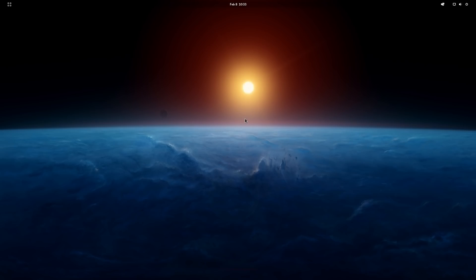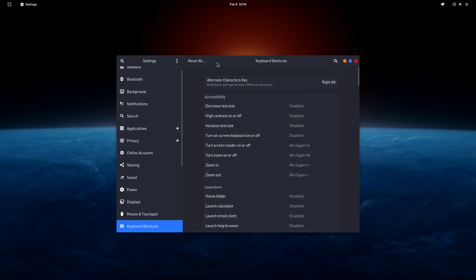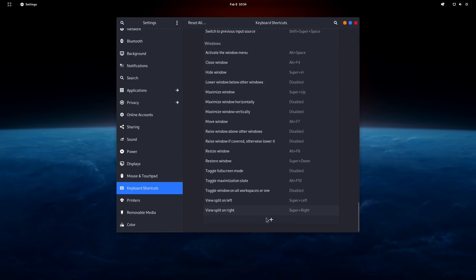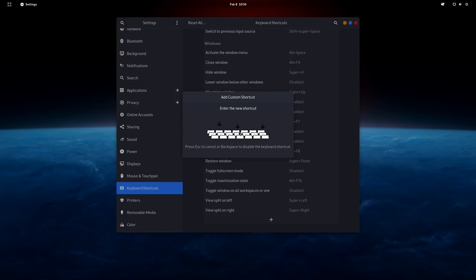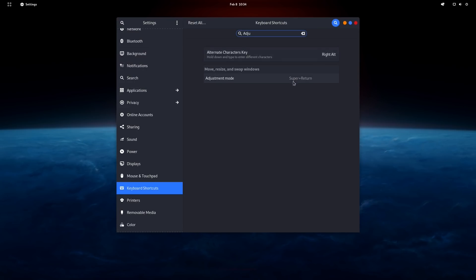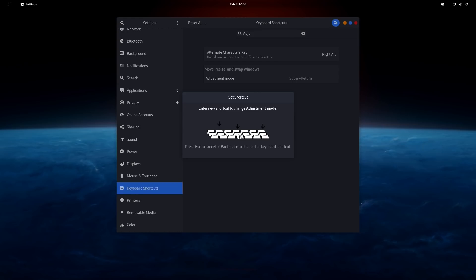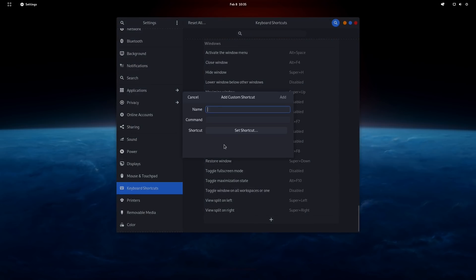Open GNOME Settings and go to Keyboard Shortcuts because pop shell has some shortcuts that need adjusting. Click the plus to add a new shortcut: name it 'terminal', command 'gnome-terminal', shortcut Super+Enter. That shortcut is already used by pop shell's adjustment mode, so first search for 'adjustment mode' and change it to Super+B. Now create the terminal shortcut: name 'terminal', command 'gnome-terminal', shortcut Super+Enter. Click Add.